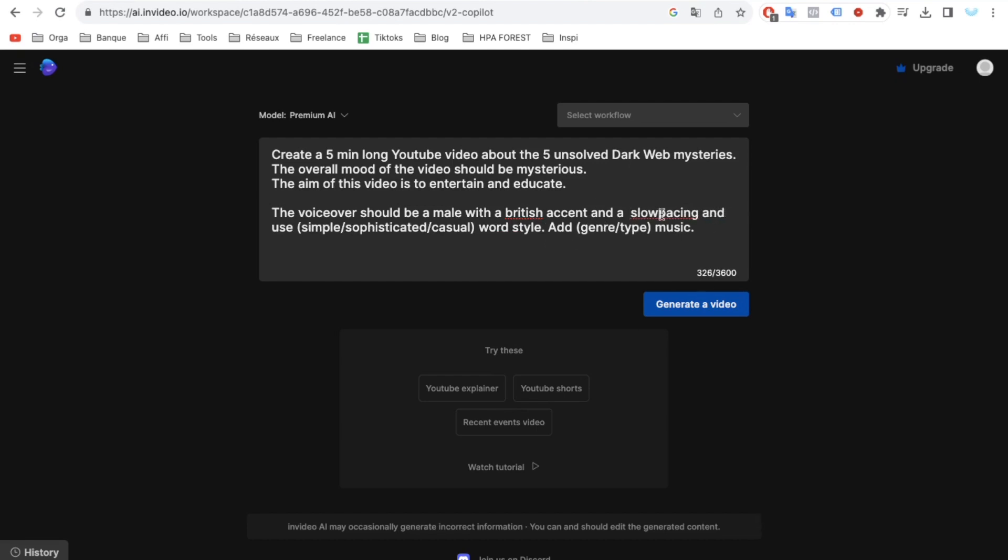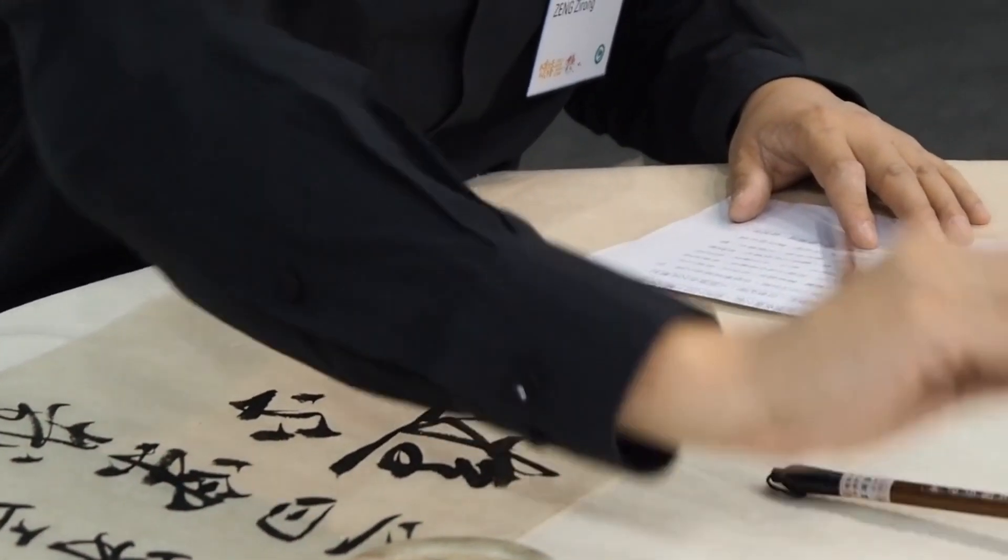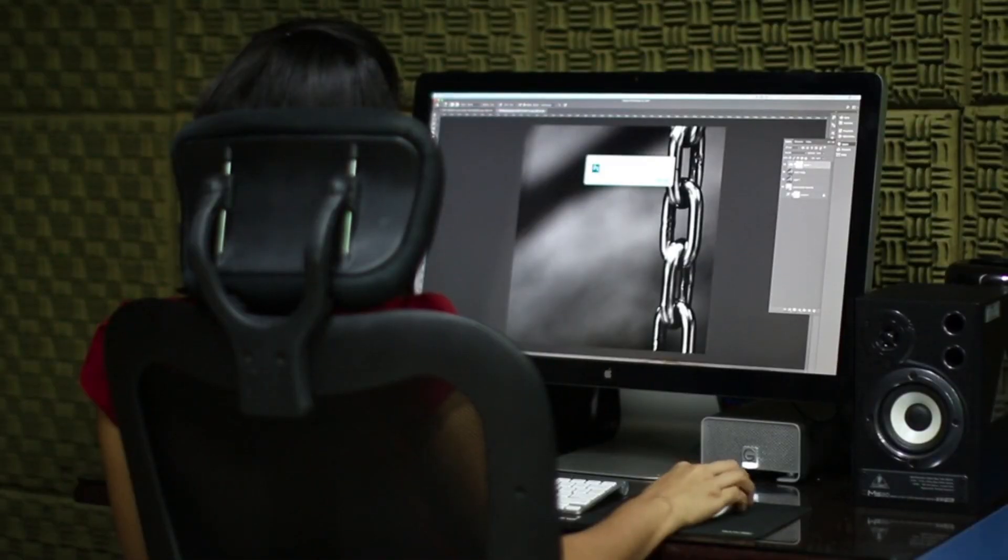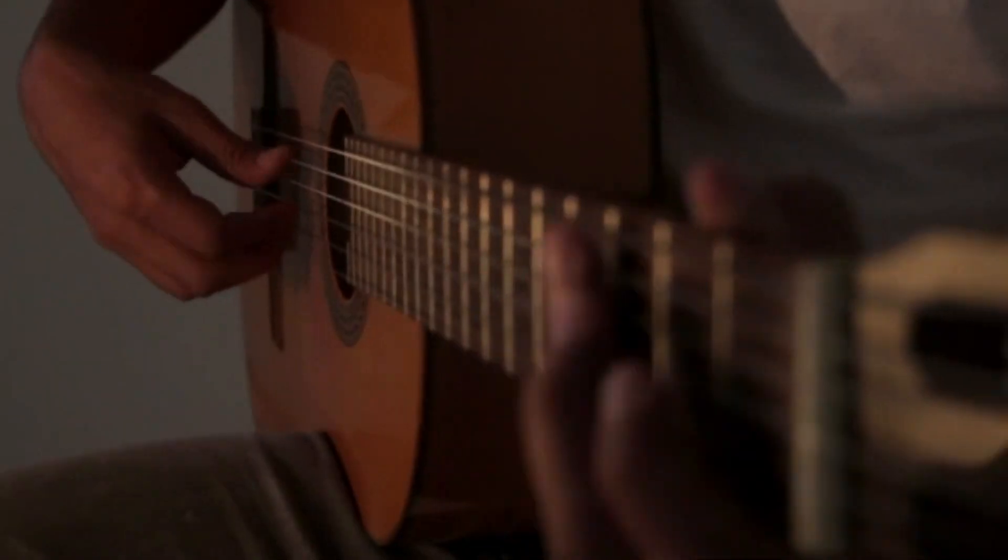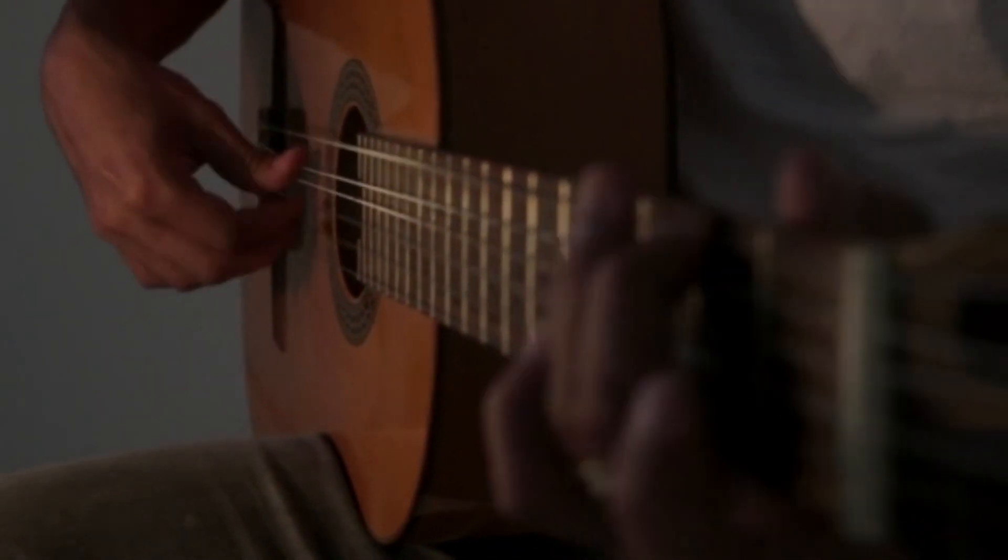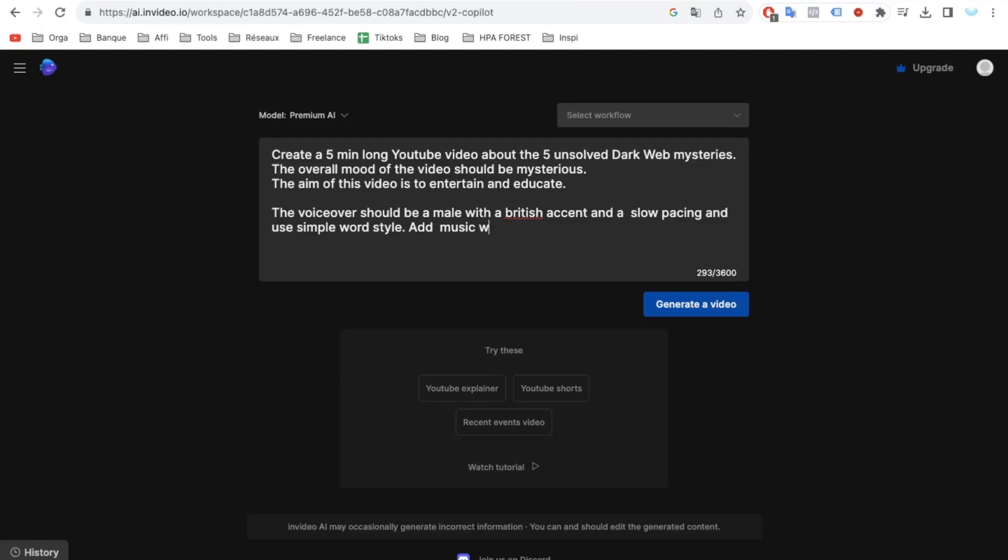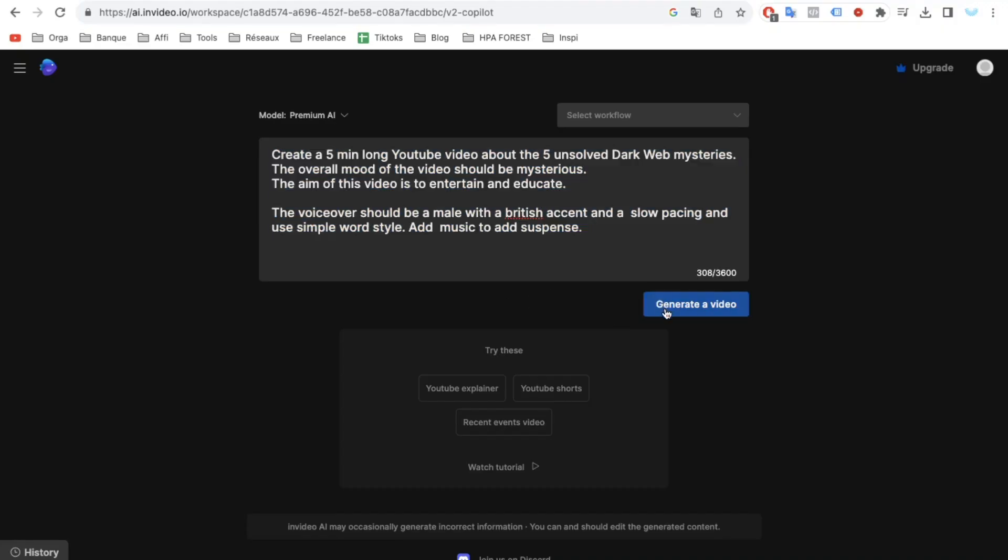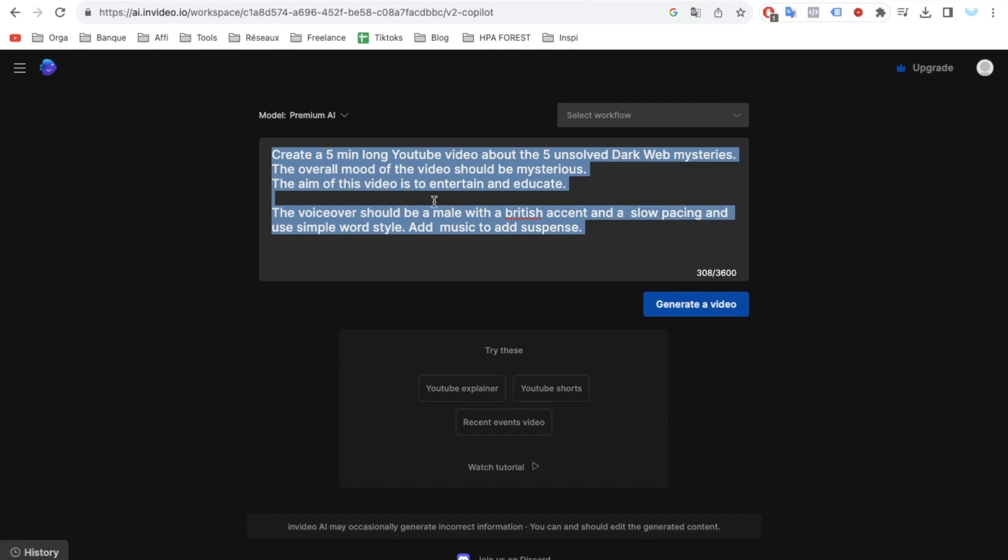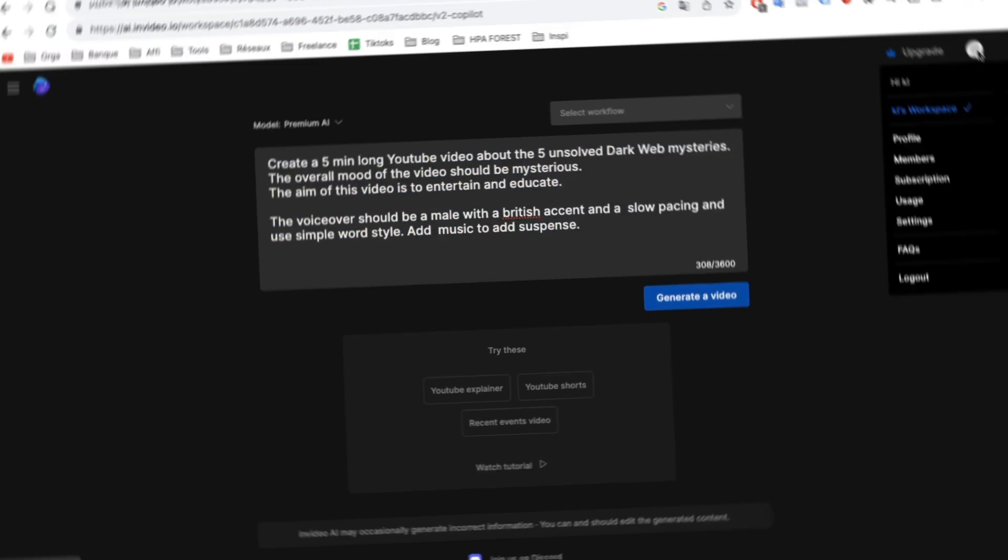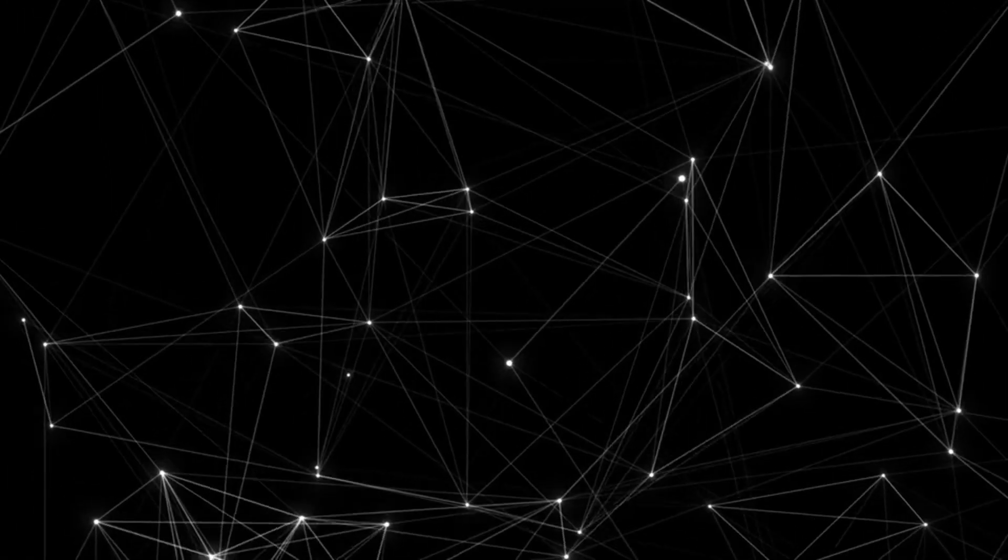That's all the guidance required. No more lengthy script writing, video editing, music searches, or voiceover recordings. With these instructions, our entire 10-minute video will be seamlessly crafted in mere seconds. Let's observe the final result.